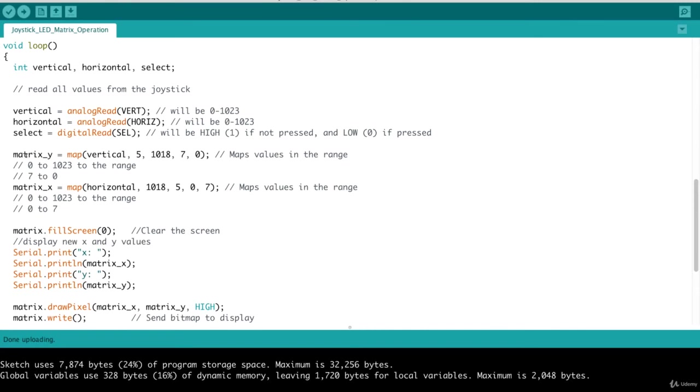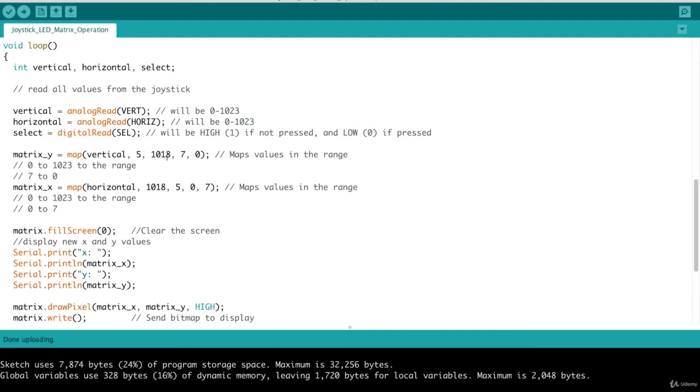So we do a matrix Y, the position of the matrix Y. We want to map the vertical value that we read in. And it primarily is in the range of 5 to 1018. Remember, it's really supposed to be 0 to 1024. But you give a little margin of error there. And we want to map that into a range of 7 to 0. Because we address a specific value of a Y, that Y axis. It has to be in the range 0 to 7. Since it's an 8 by 8 matrix LED, the index, the first index starts at 0. That's why it goes to 7 and not 8.